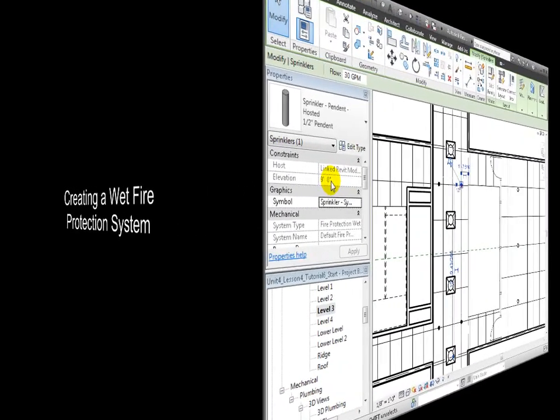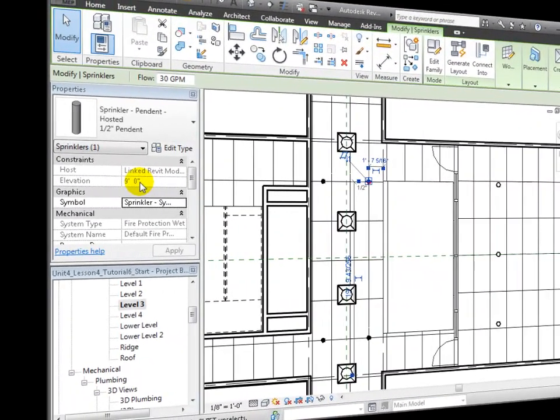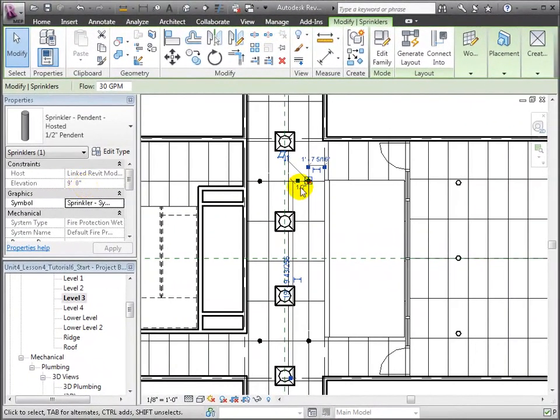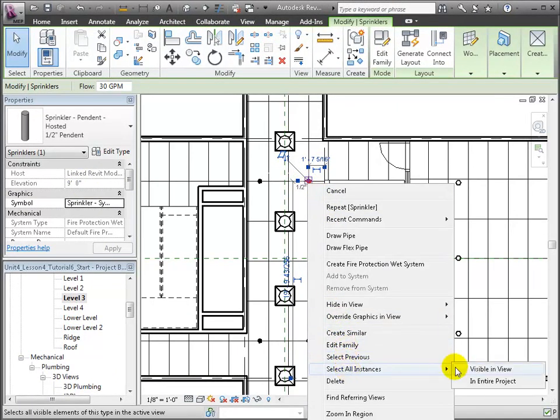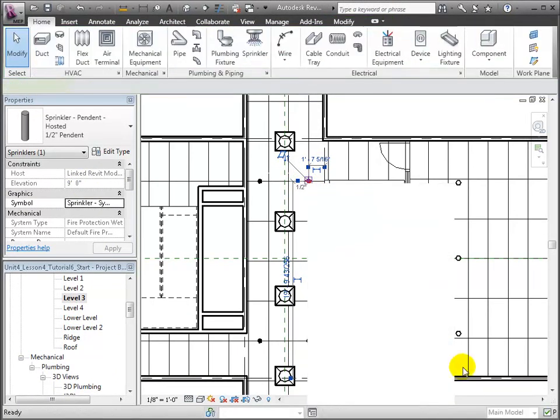Now let's connect those sprinklers with pipe and create a system. Right-click one of the fixtures, then use the Select All Instances visible in the View command to select all the sprinklers in the corridor.